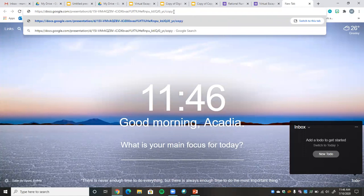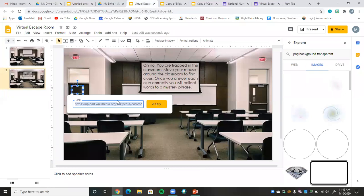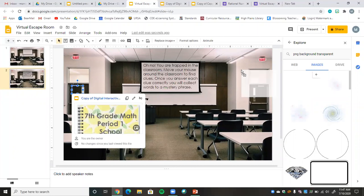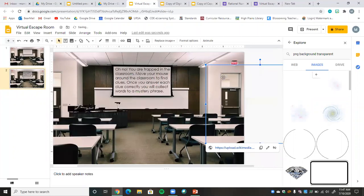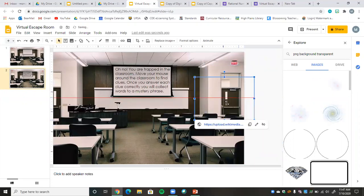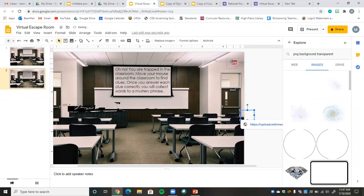I don't necessarily need to change it to 'copy' right now since students would just be looking at it. Going back to the escape room, this link will take students to the digital interactive notebook where they solve it and get to page five for the escape room component. That's our first part.